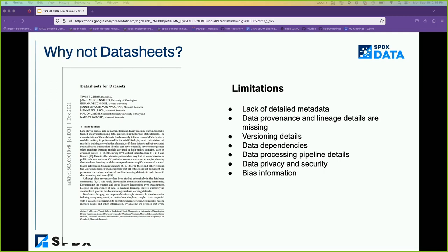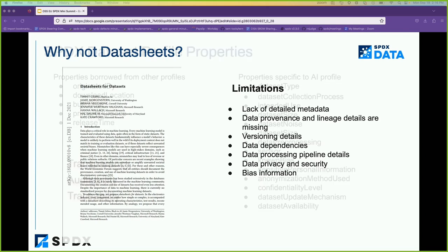Privacy and security information are not fully captured in datasheets, and though they describe some biases that may exist in the data, they don't have specific fields that explicitly capture all bias or noise information. That is why, for both AI and dataset profiles, we went through existing approaches like model cards, datasheets, and fact sheets as a community and reviewed all the fields to determine what needed to be incorporated in the bill of materials.